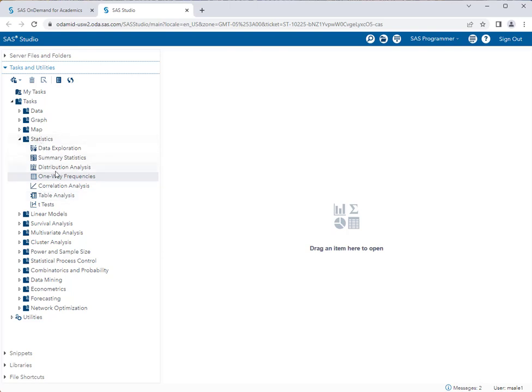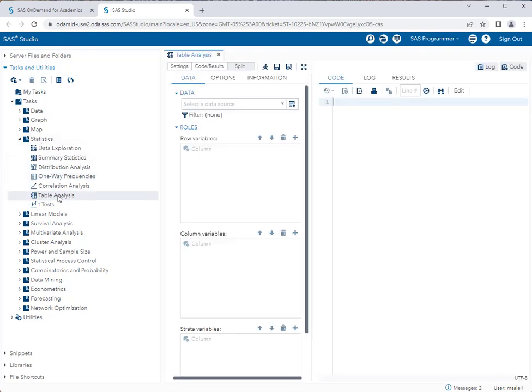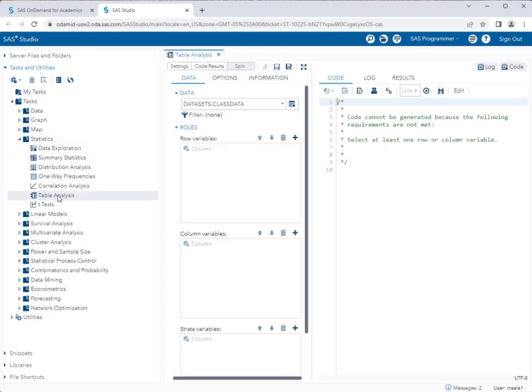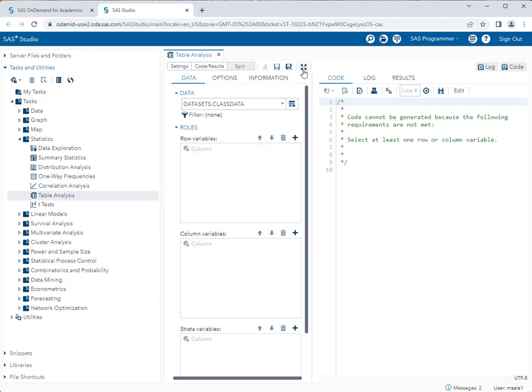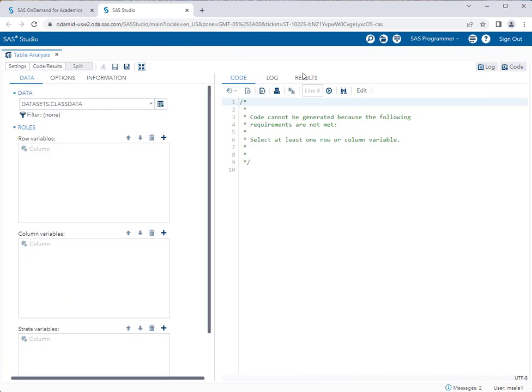This does use a pre-built in task. I'm going to go to tasks and statistics and table analysis. If this looks familiar, when you were doing probabilities, you are right. This is the exact same task we used for probabilities. You were actually performing a chi-square test for independence and didn't even know it.